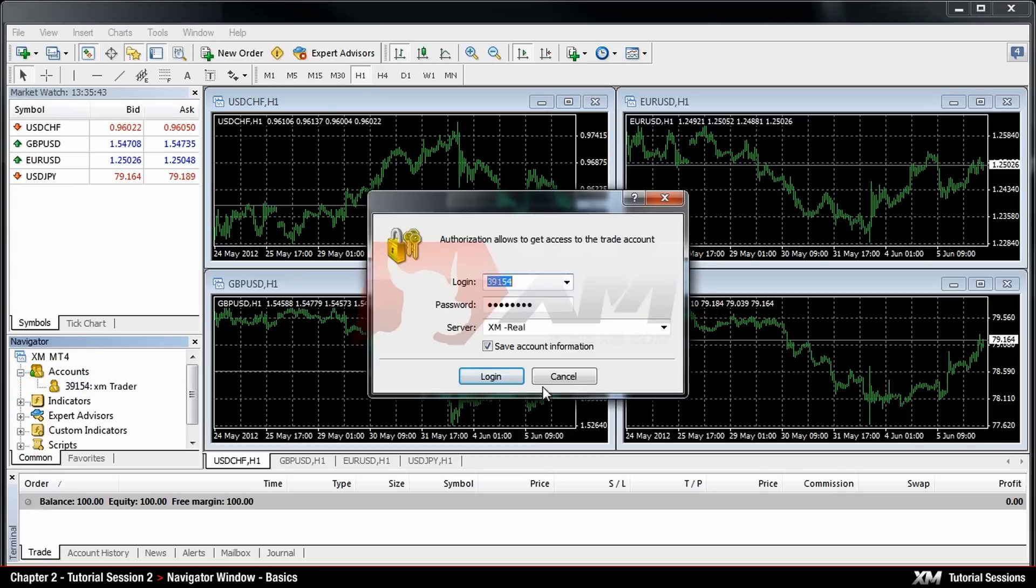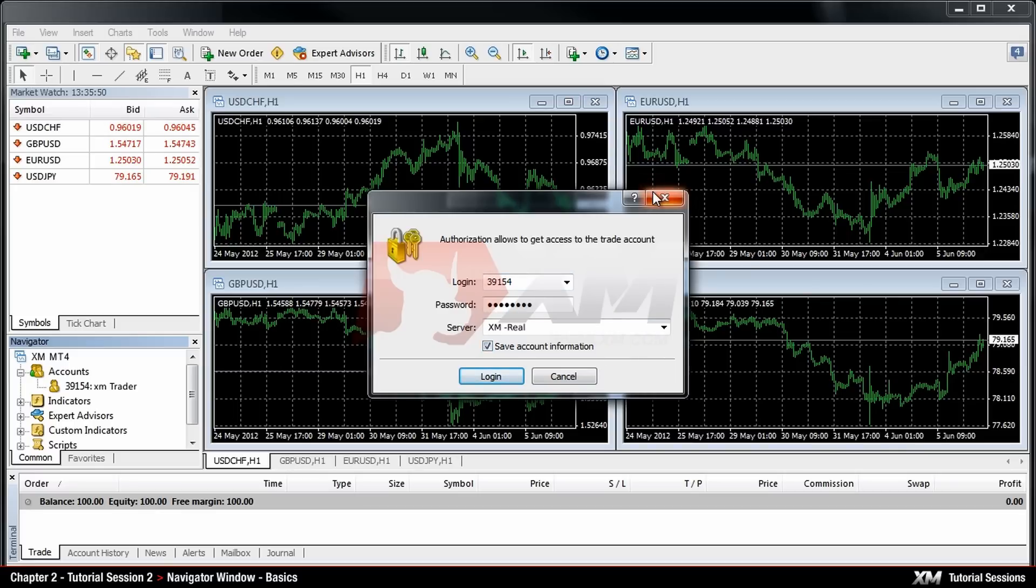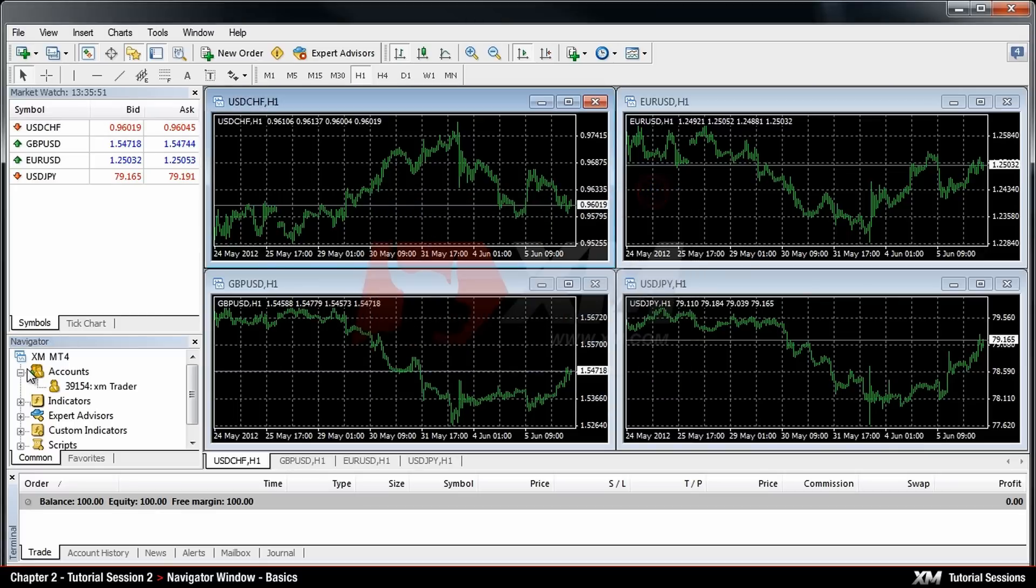As we mentioned in a previous session, every time you tick Save Account Information when you log in, your account details will be stored in this section.